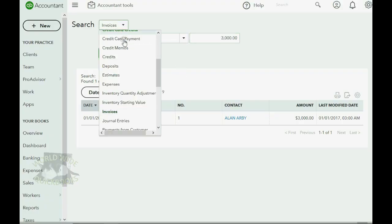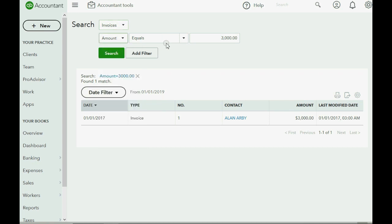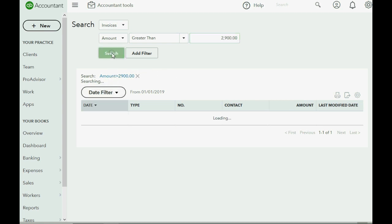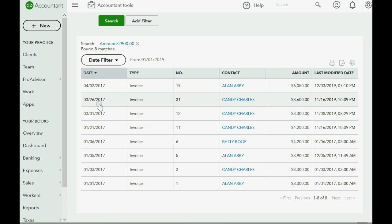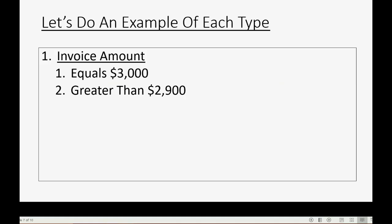Now let's search for any invoice greater than two thousand nine hundred dollars. We keep the transaction type as Invoice and the field as Amount, but this time set the condition to greater than 2900 and click Search. We see eight results. Note: you should only see six — two extra were added by playing around with the software ahead of time.